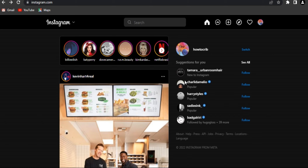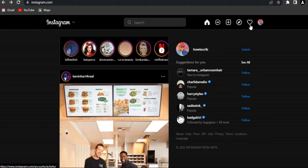I'm already logged in here. The next step is you're going to go to your own notifications. That's one of the places you can find out who the people are that are stalking you on Instagram.